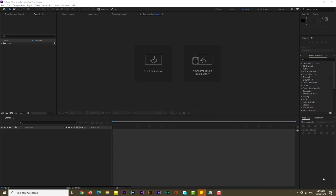Hello guys, welcome again to another After Effects tutorial. Today I come up with a new After Effects tutorial — a glass effect slideshow. If you haven't subscribed to my channel yet, please do subscribe, and let's get started.